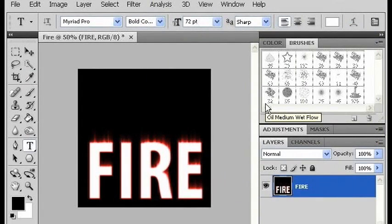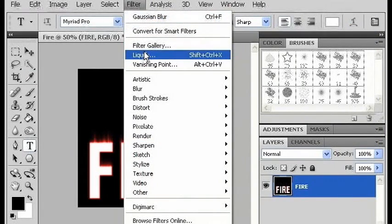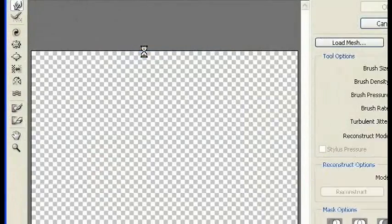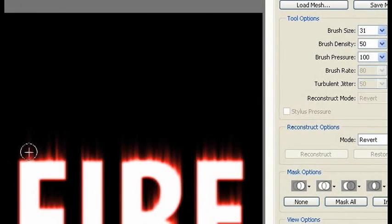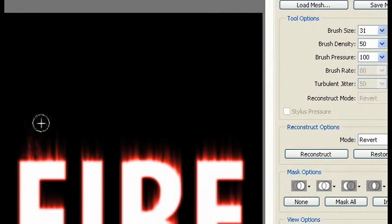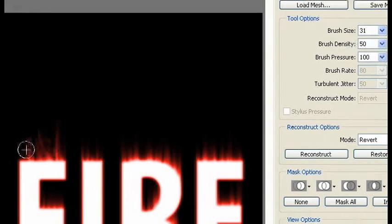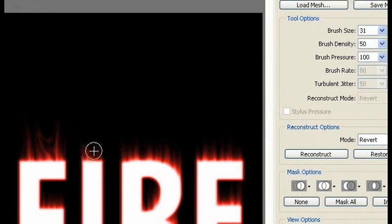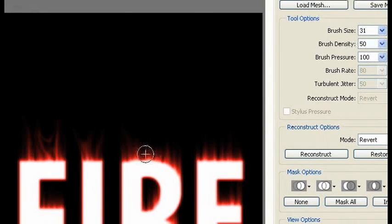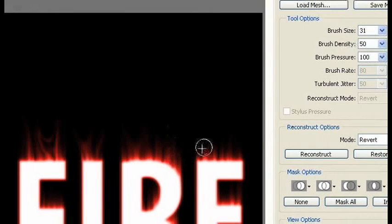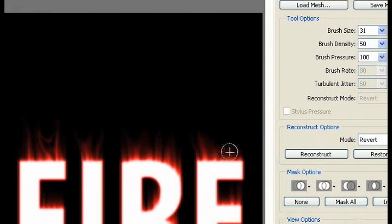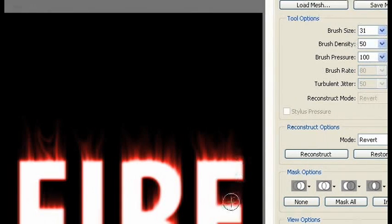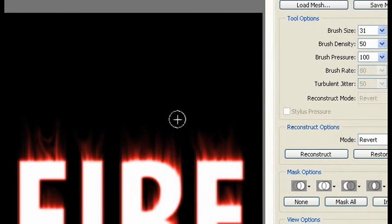Now I'm going to go to filter and choose liquify. This is going to allow us to draw out our flames. You can just grab hold of these and manually give them a little bit of shape. You can spend as much or as little time doing this as you want.